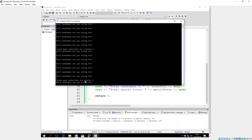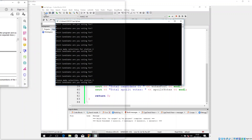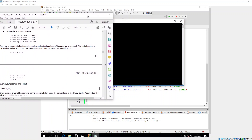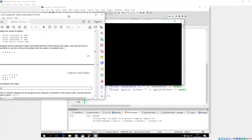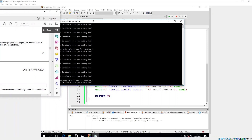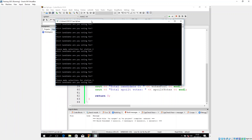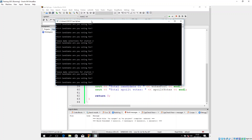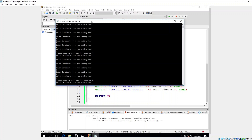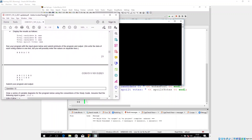Now it says 'Please make selection for station 3'. Station 3 has the values B, A, C, C, B, and X. Let's enter those: B, A, C, C, B, X.